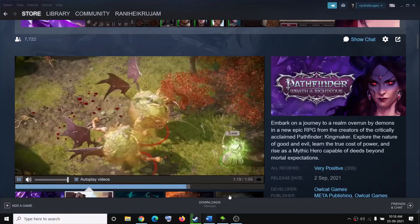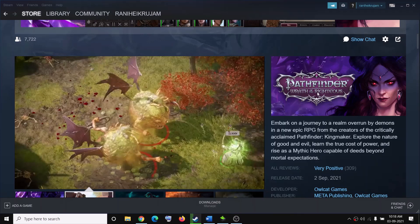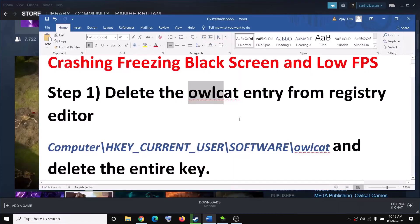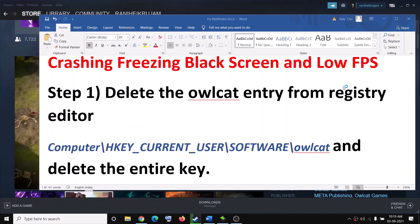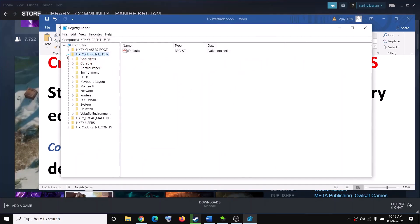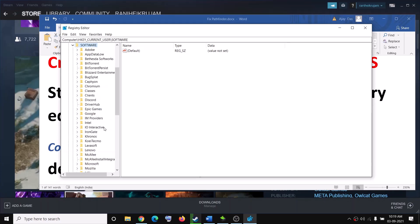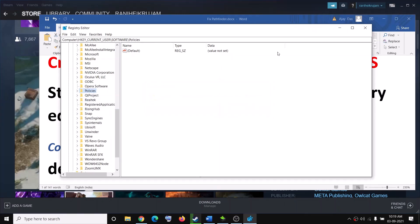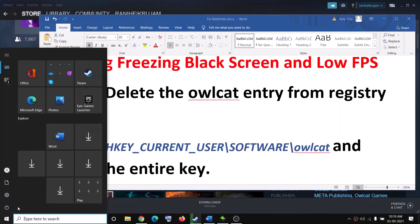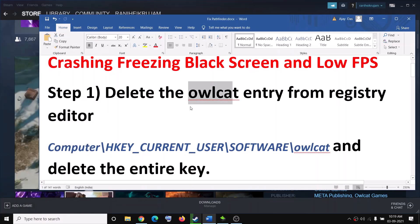Hello guys, welcome to my channel. Today in this video I'm going to show you how to fix the crashing and freezing issue with Pathfinder: Wrath of the Righteous on your Windows computer. First, go ahead and delete the Owlcat entry from Registry Editor. Type 'registry editor' in the Windows search box, click on Registry Editor, and click Yes to allow. Then expand HKEY_CURRENT_USER, expand the Software folder, scroll down, find the Owlcat entry, right-click it, click Delete, and click Yes. Close Registry Editor and restart your computer, then try to launch the game.